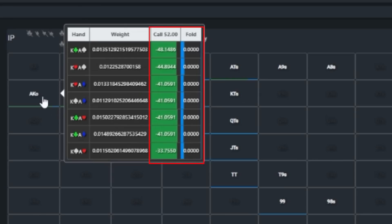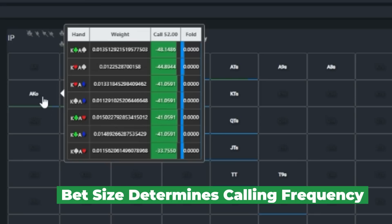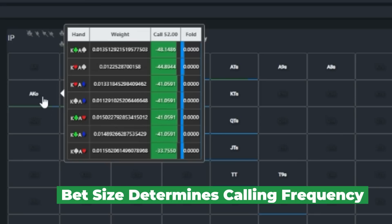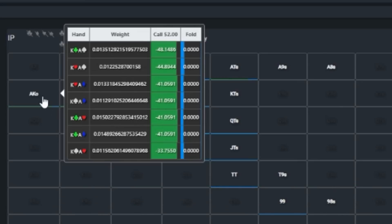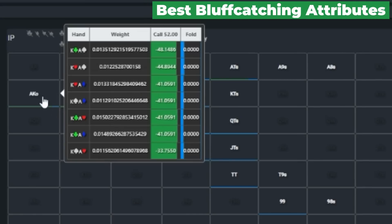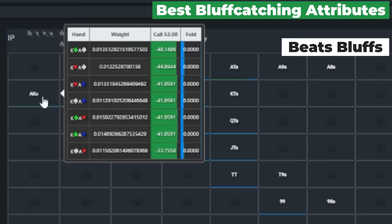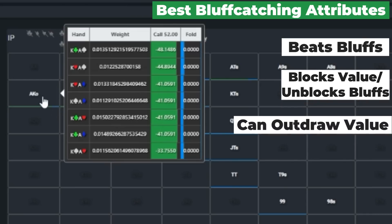The amount of bluffcatchers you need to call with will be heavily dictated by the size of the bet, which in this case is huge. So as a practical matter, from a conceptual GTO standpoint, Alex only needs to call a small fraction of the time, and ace-king is perhaps her best bluffcatcher. It beats all bluffs, it blocks aces and kings, and even against Bryce's eights, it potentially can draw ahead to a better full house.